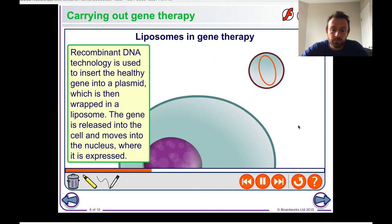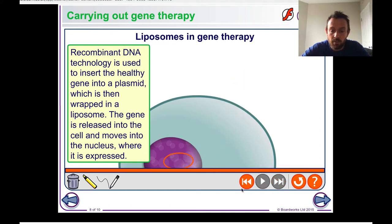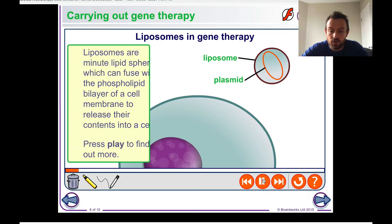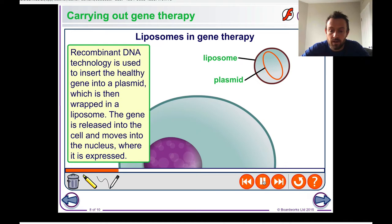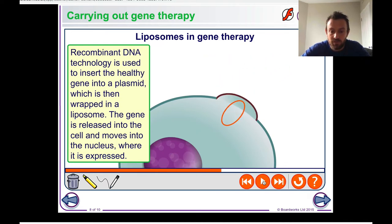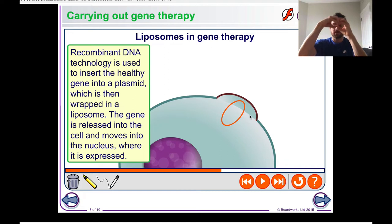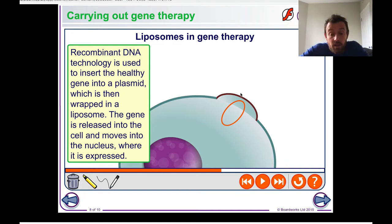When liposomes are placed near the cell, they fuse with the membrane because both are phospholipid. This fusion event merges the membrane of the liposome with the cell membrane, introducing the DNA into the cell.